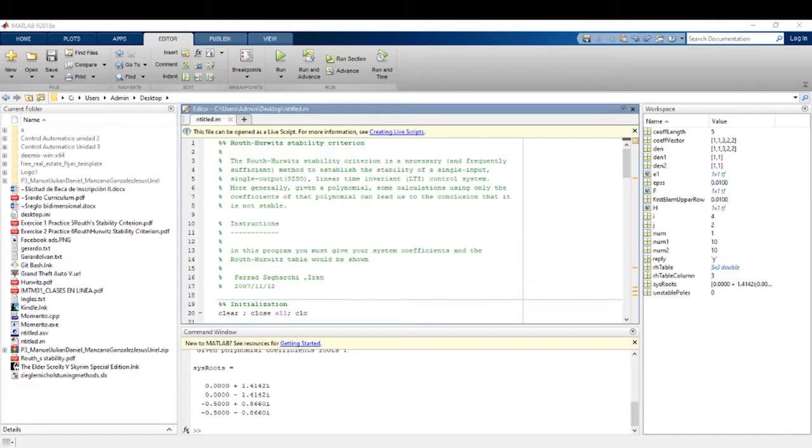One of the most important problems that must be solved in any linear control system is the ability to achieve its stability. The roots of the denominator correspond to the poles and determine the stability of the system.